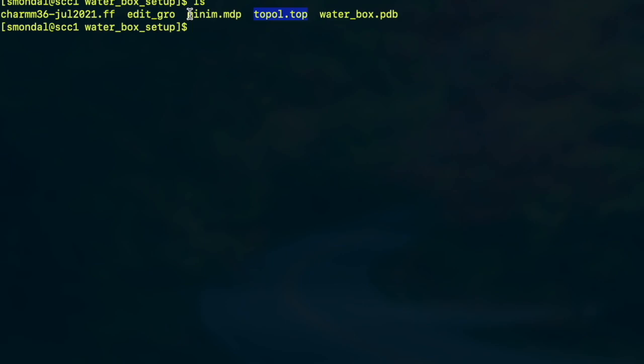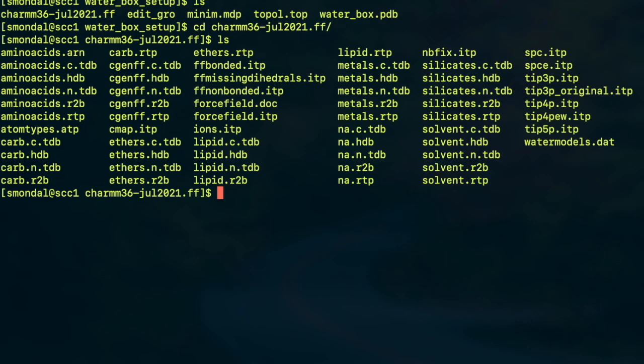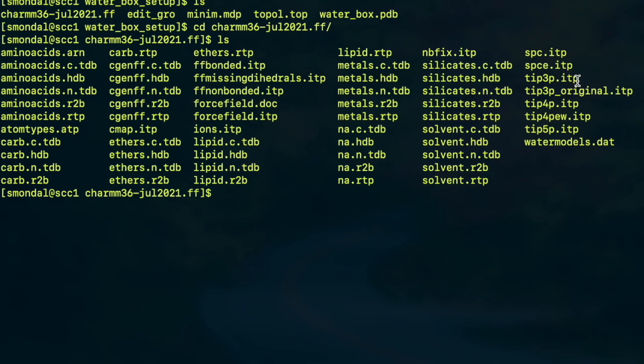So let us start and before doing so I'd like to mention that I'm using this CHARMM36 force field which is kept in this folder. If you go inside that you can see there are several RTP, ITP and all sorts of files that are required to provide the force field, and for this video I am going to use this TIP3P model of water.